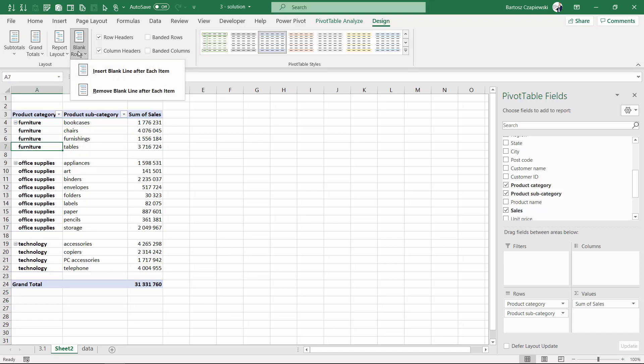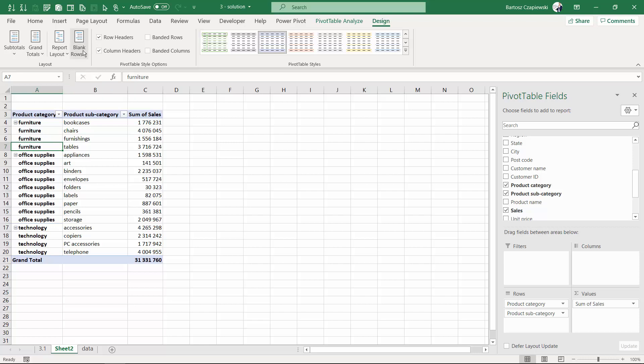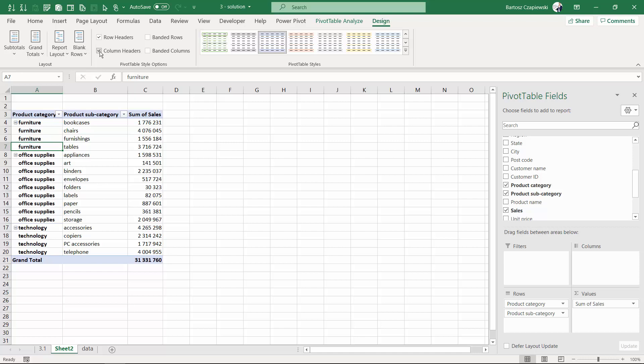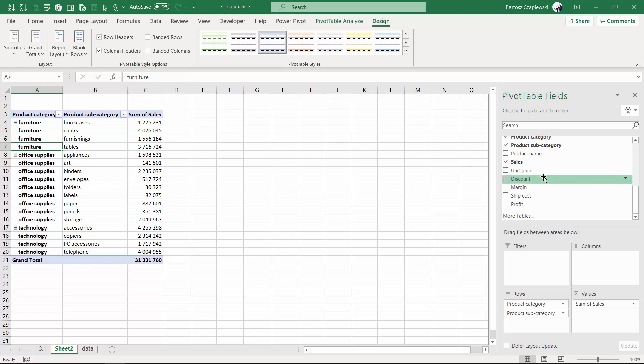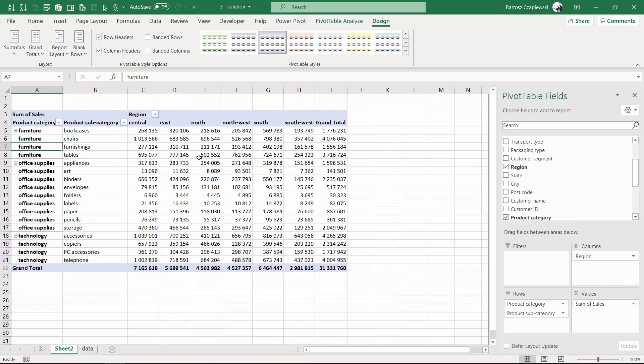Let's turn off the blank rows and discuss the formatting options of the pivot table. By default, the row headers are highlighted, especially when you work with hierarchy. This first level is highlighted. You can also highlight the column headers, but to see this, let's place region on columns.